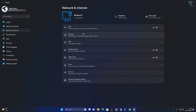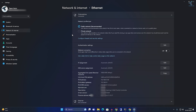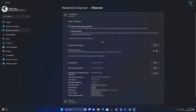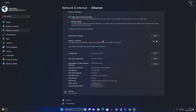On the right side you will see Wi-Fi and Ethernet. I'm currently connected with Ethernet, so I'm getting the Ethernet option. If you're connected with Wi-Fi, click on Wi-Fi. I'm clicking on Ethernet.